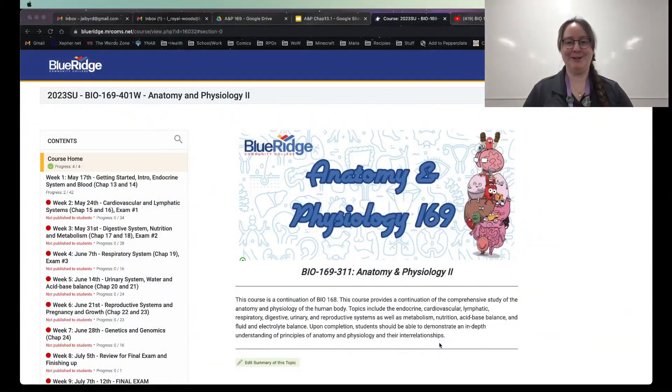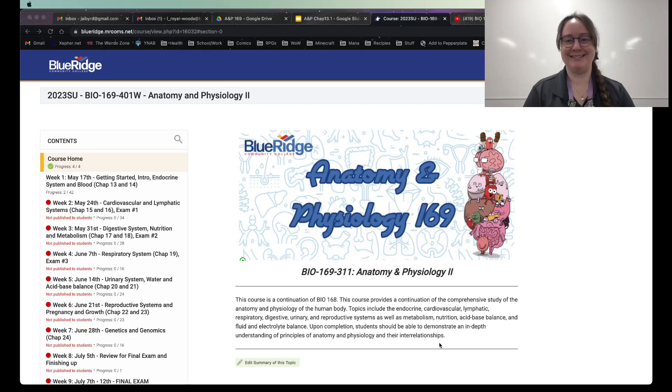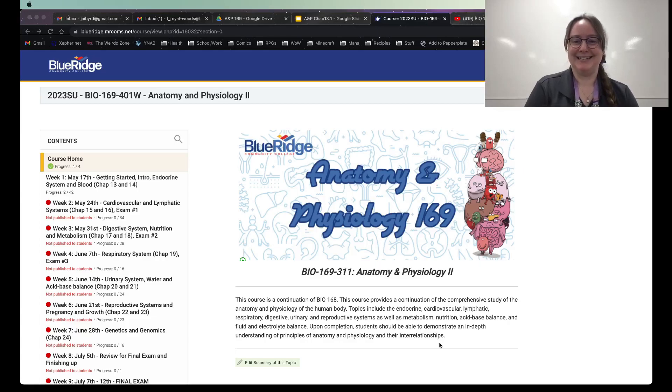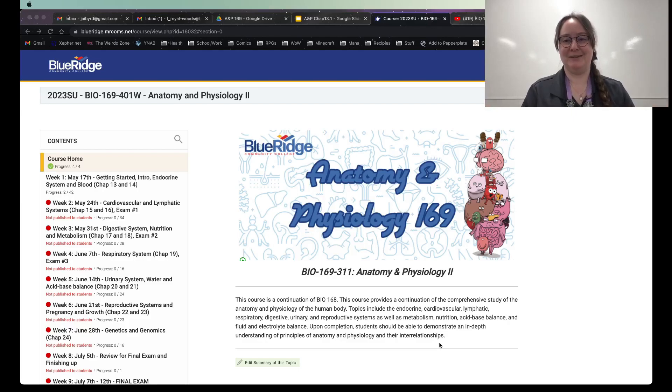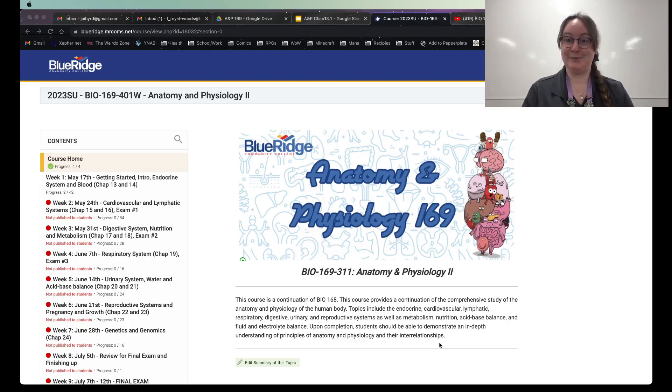Hello and welcome to Anatomy & Physiology 169. I'm going to be your instructor for this course. My name is Lauren Royal Woods and it's a pleasure.